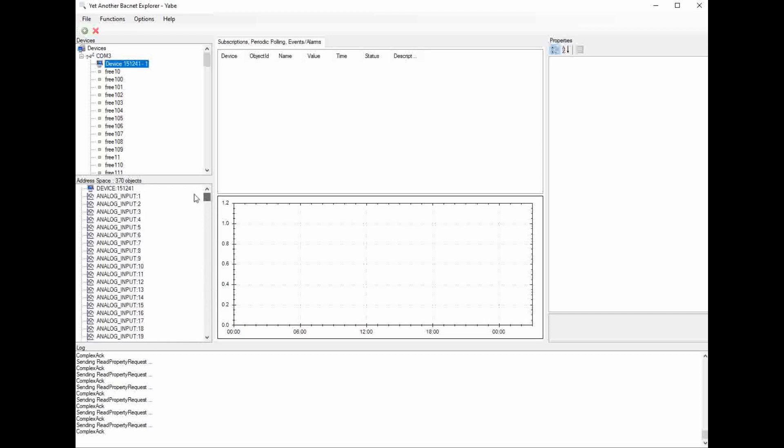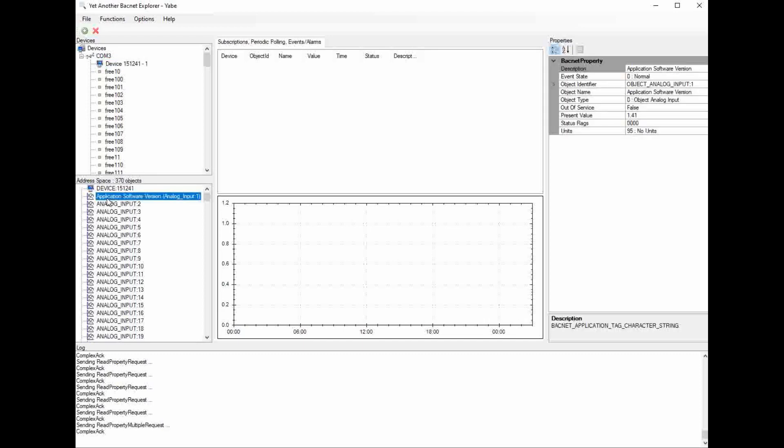Now as it shows right now, it's only showing the name analog input number 1 and 2 and so on and so forth. YABI has the ability to pull in the description of each of those points, but you have to do it manually. So if you click on this point here, it's going to pull in the description of that point.